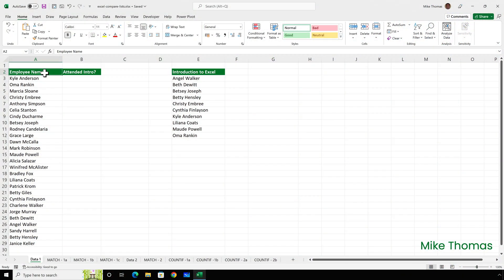Column A contains a list of employees and column E contains the names of the employees who've attended the Excel introduction training. The request from the head of HR is to display for each employee in column A the word yes or no in column B. The word that's displayed is dependent on whether the name in column A appears in column E.